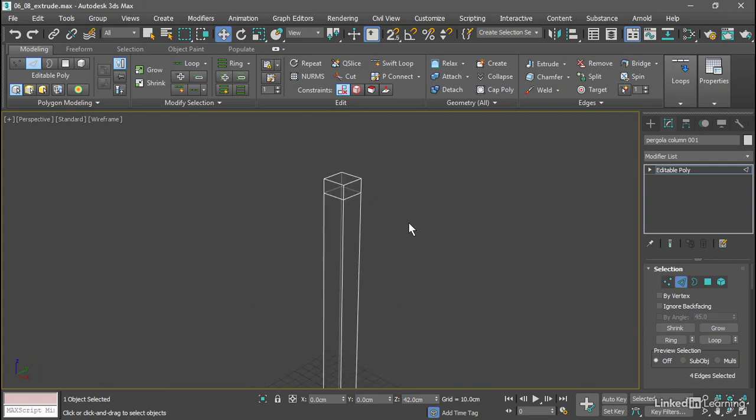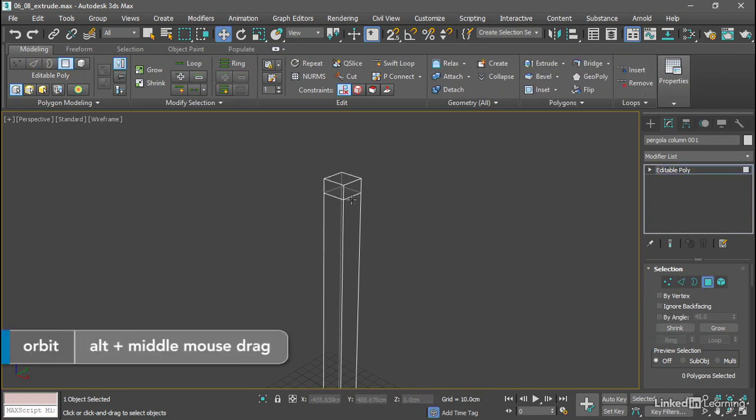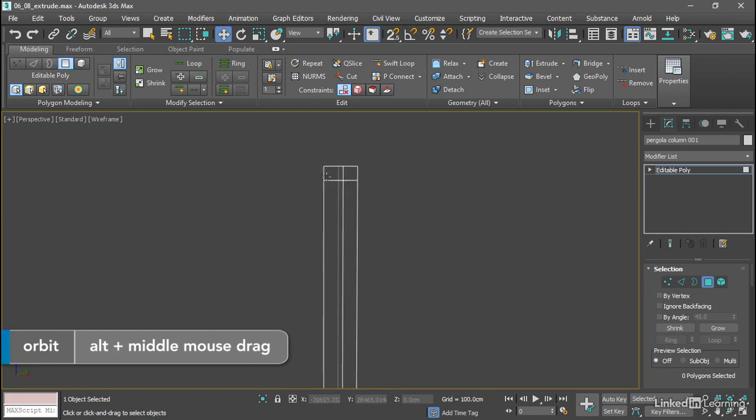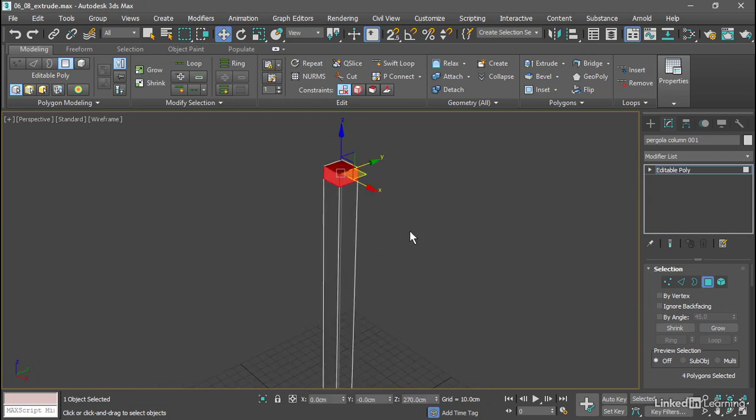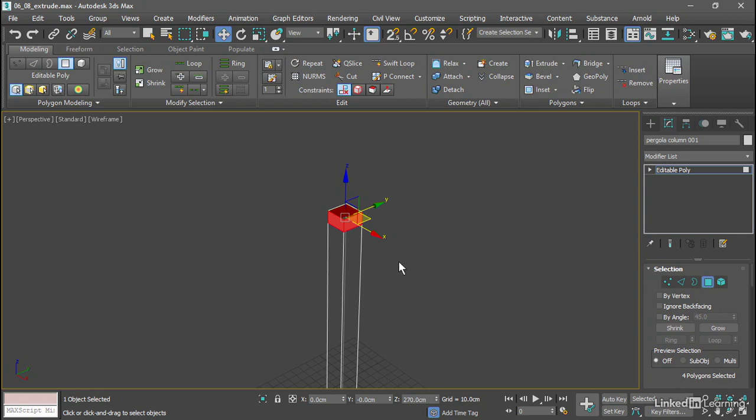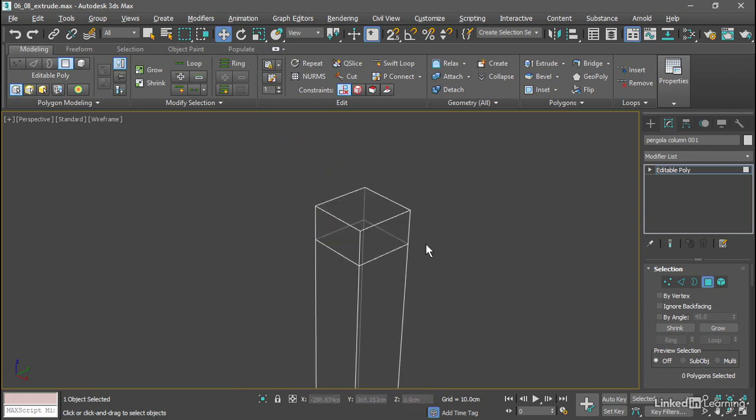Let's do the capital first. We'll go into Polygon sub-object mode. We want to select all four polygons. We can do that by dragging a rectangle if we're really careful. There's an easier way. Let's get in close. We can just select one polygon.